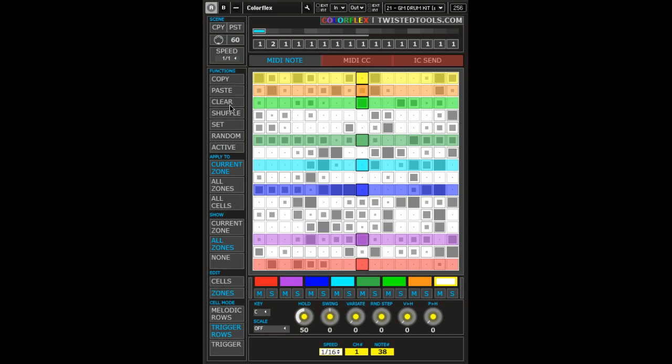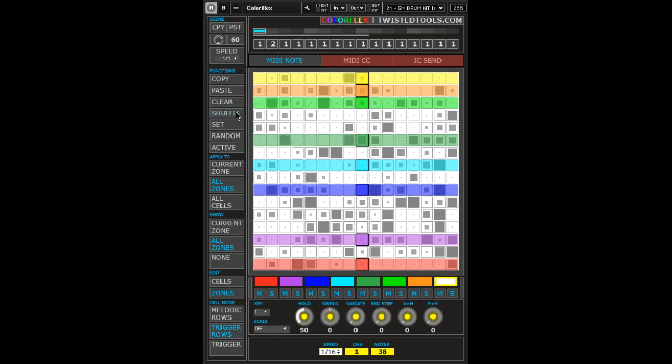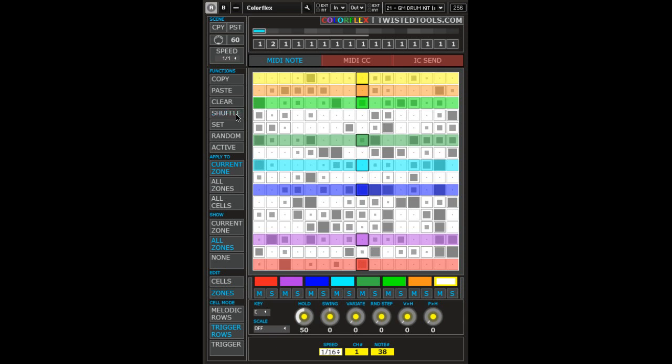Shuffle works with the Apply To menu and will take active cells and move them to a new position on the grid. It's almost like randomizing except that no new cells will be created and no new Y values will be created.